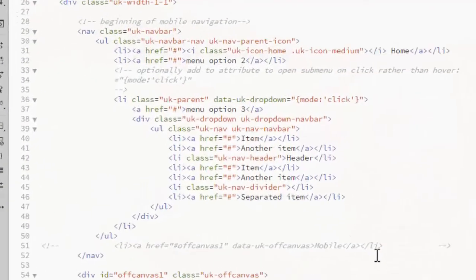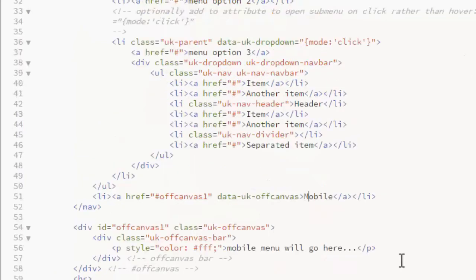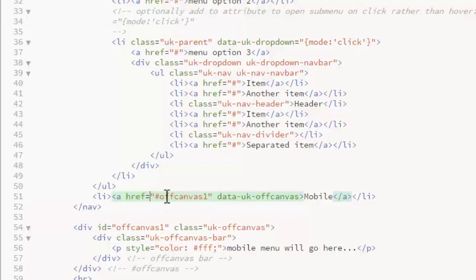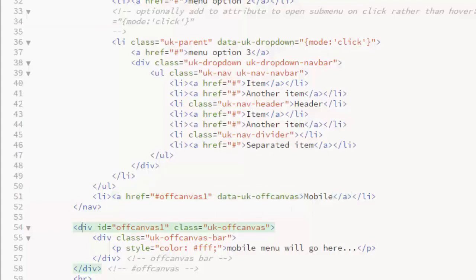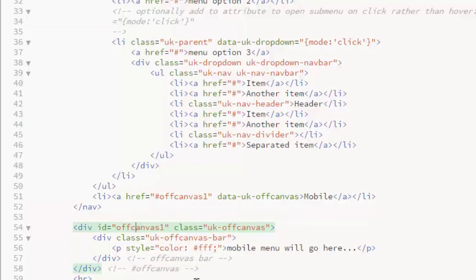I'll begin creating the mobile display by adding a toggle. This link will display the content indicated with the ID off canvas 1. Notice that the link has a data attribute of data UK off canvas. Here I have a basic div with that same ID off canvas 1. You don't have to use the name off canvas. It can be any name that you want. Just make sure you use the same name in the link and in the div.